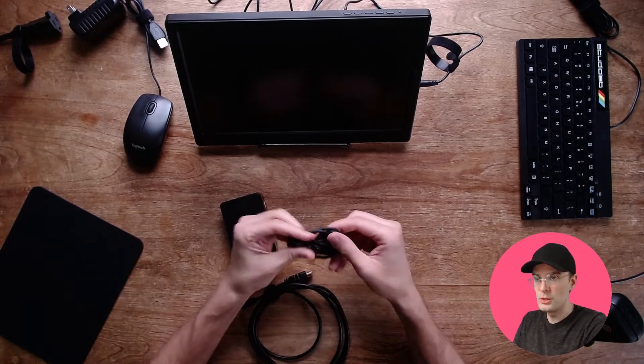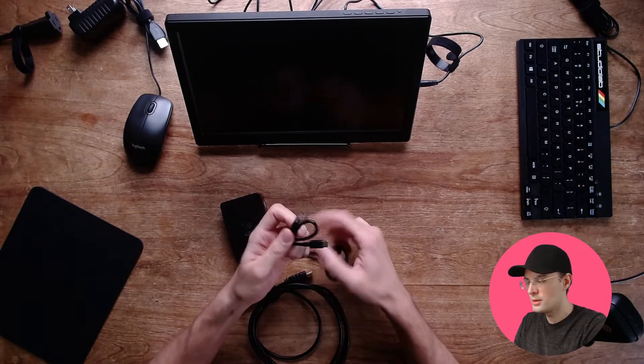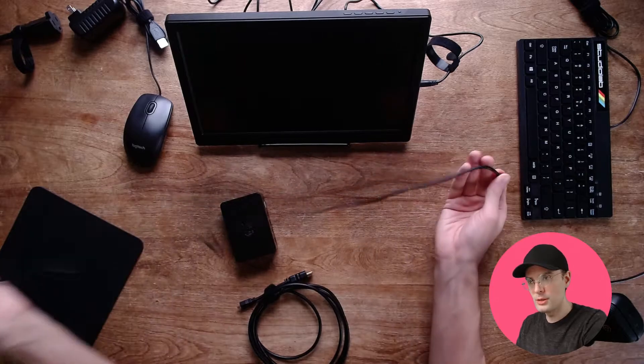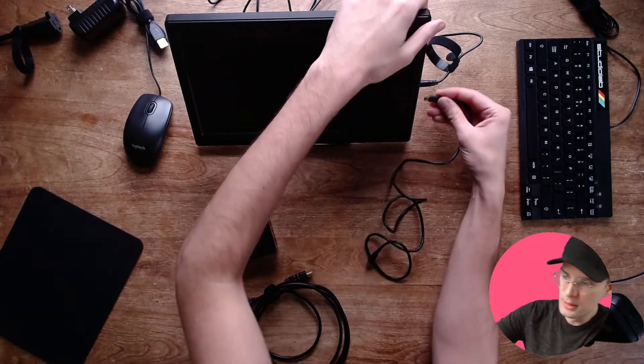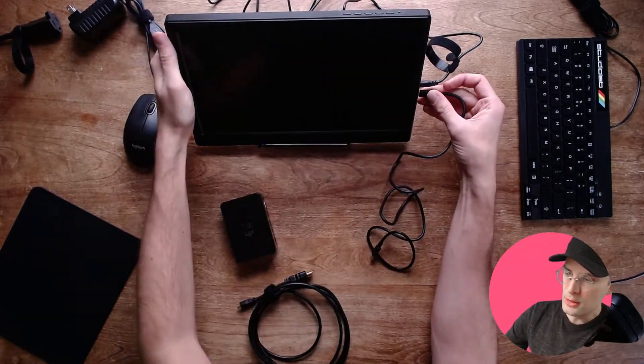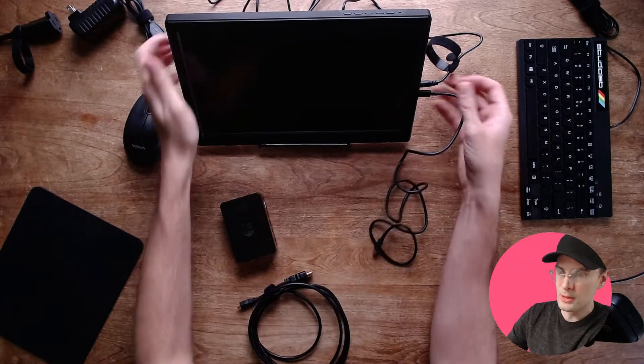Okay, so this is the USB-C cable that I mentioned. We're just going to plug one end into the monitor on the side.